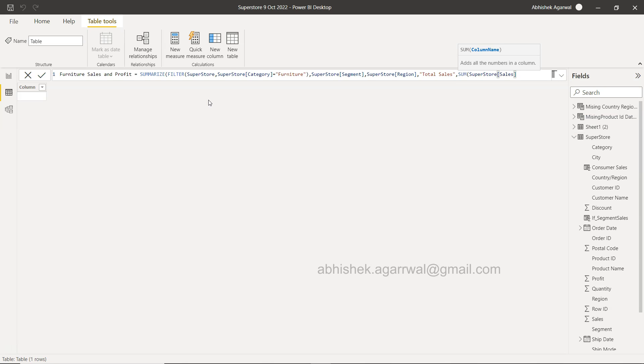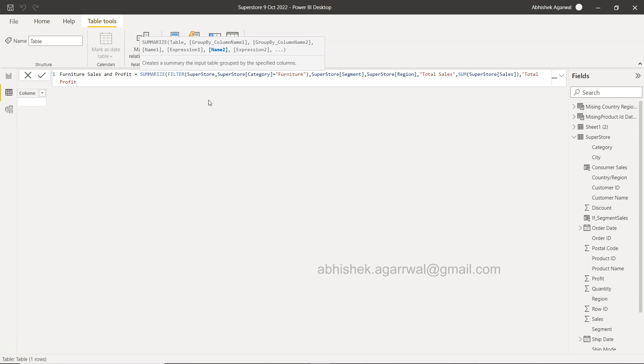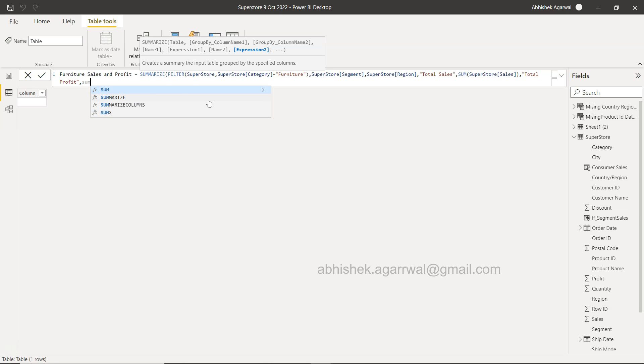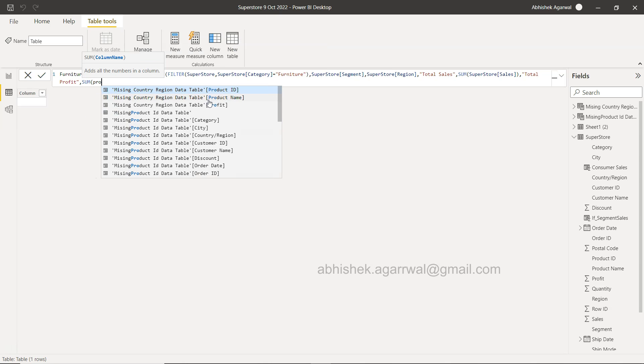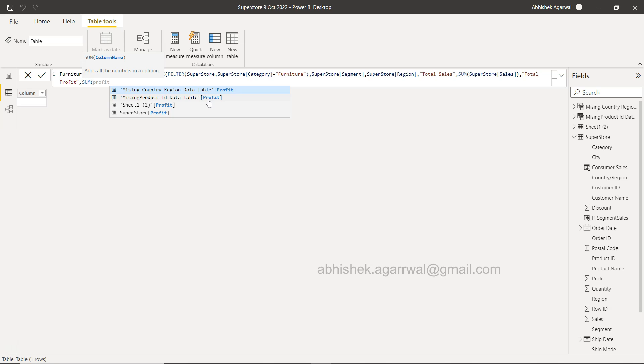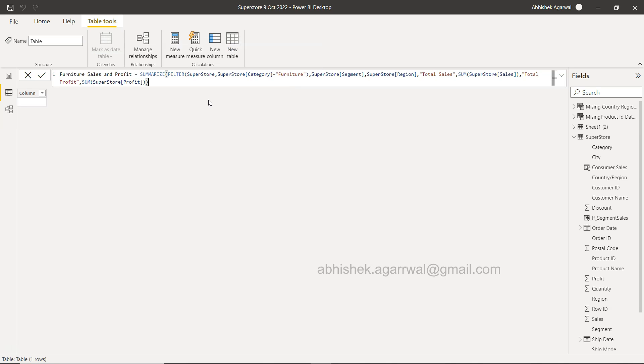And then what we need is the total profit, and we give it the name as sum of profit. And we close this and we close this.